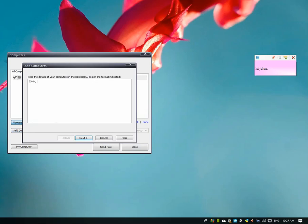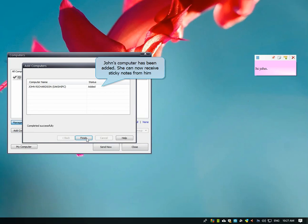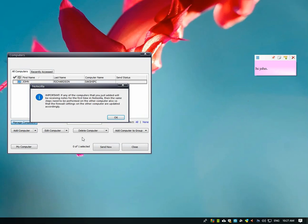Now she will enter details of John's computer. John's computer is added. Her PC can now send or receive notes from him.